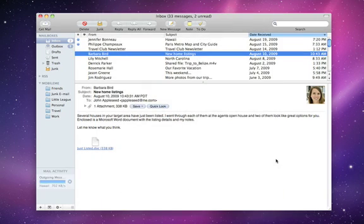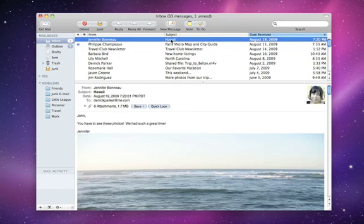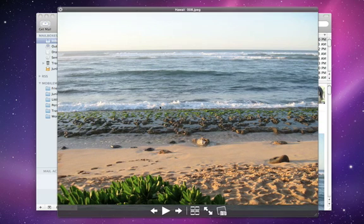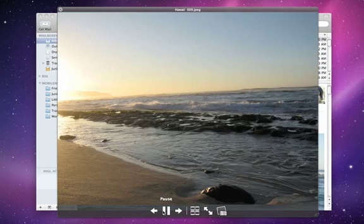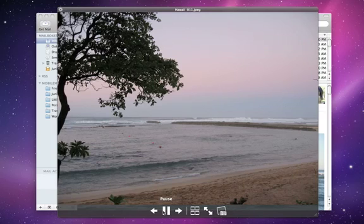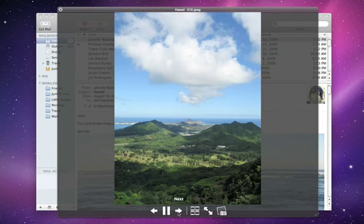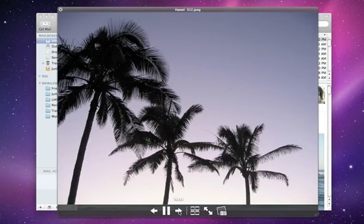Just received some vacation photos from a friend? Click the Quick Look button and the images display instantly. View them as a slideshow or one by one, all without leaving Mail.